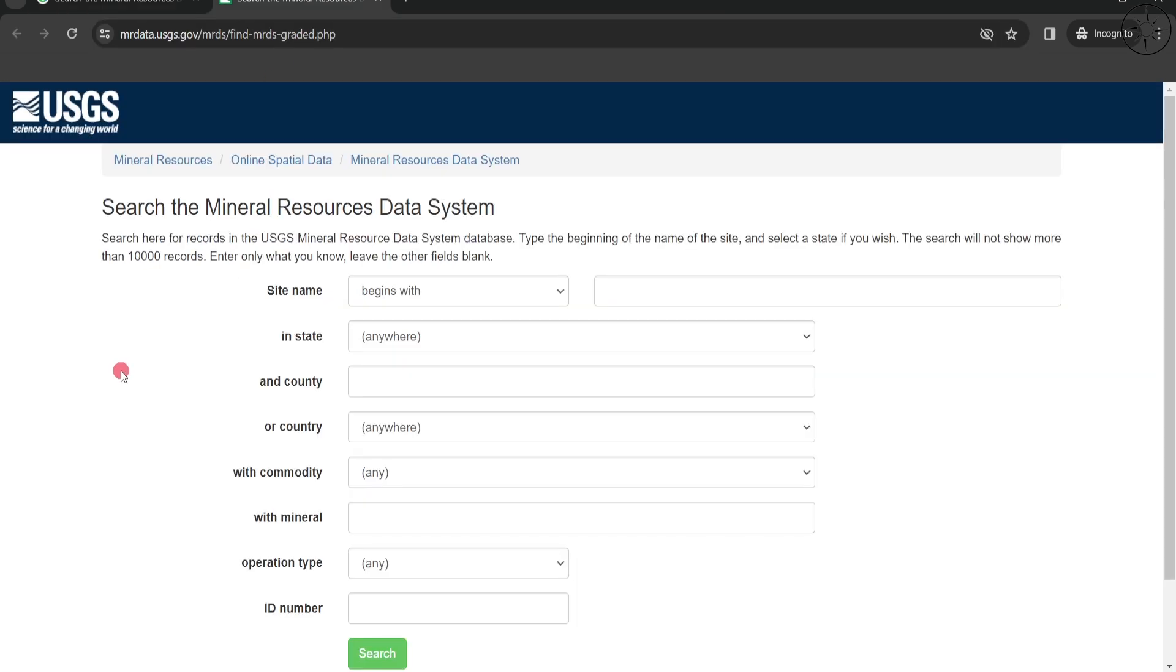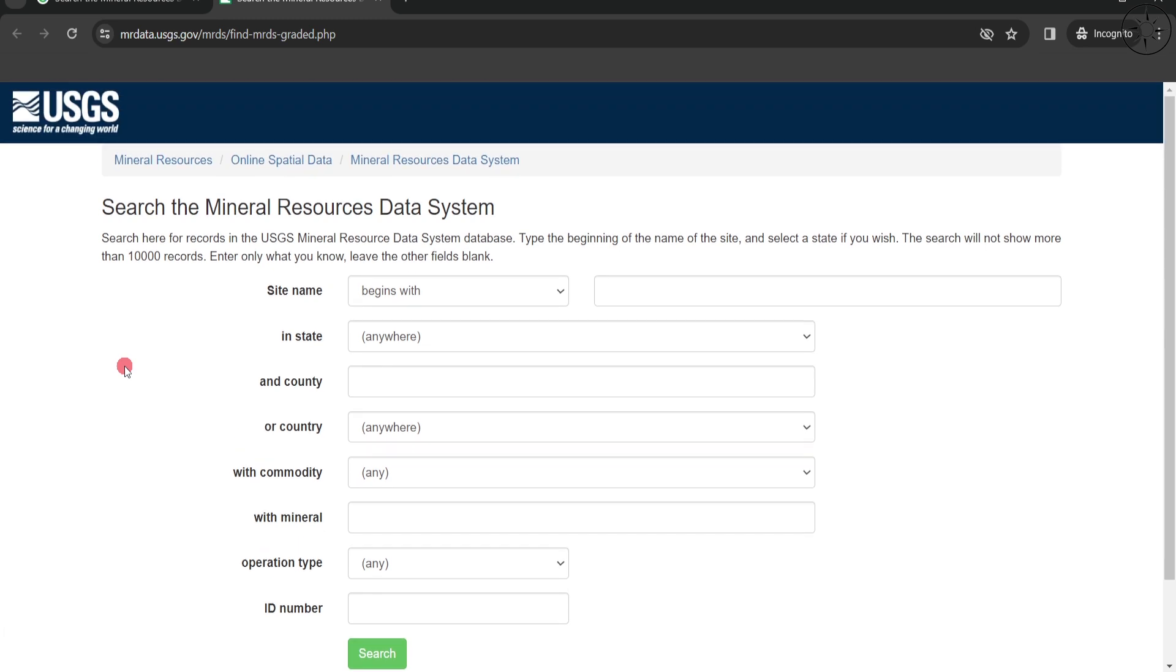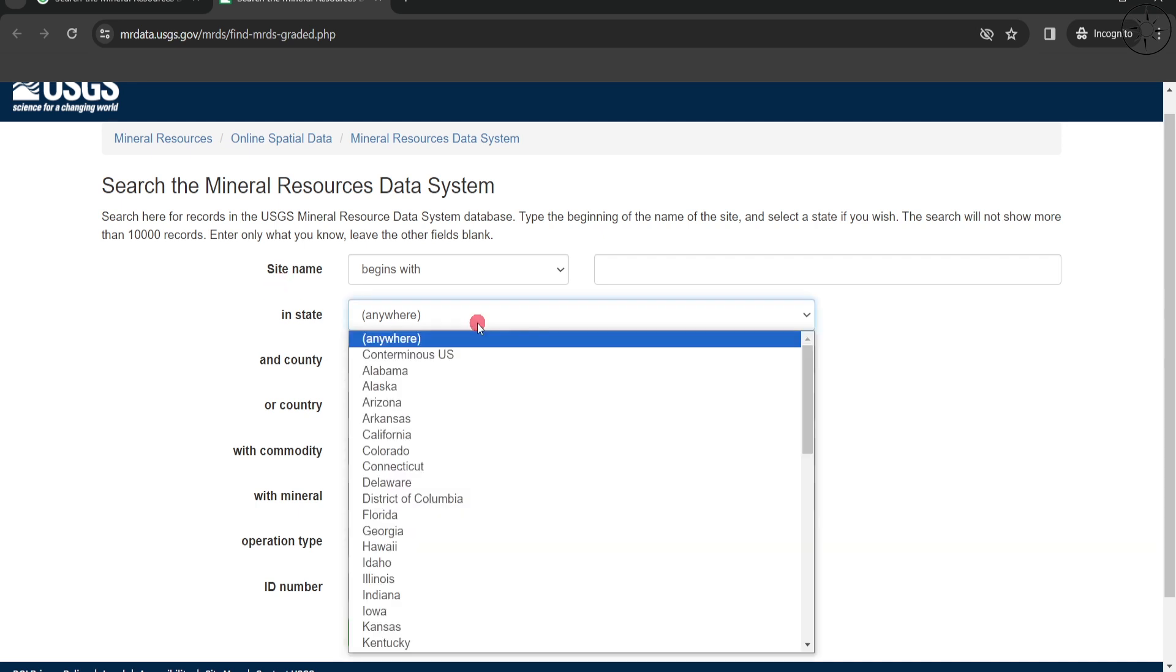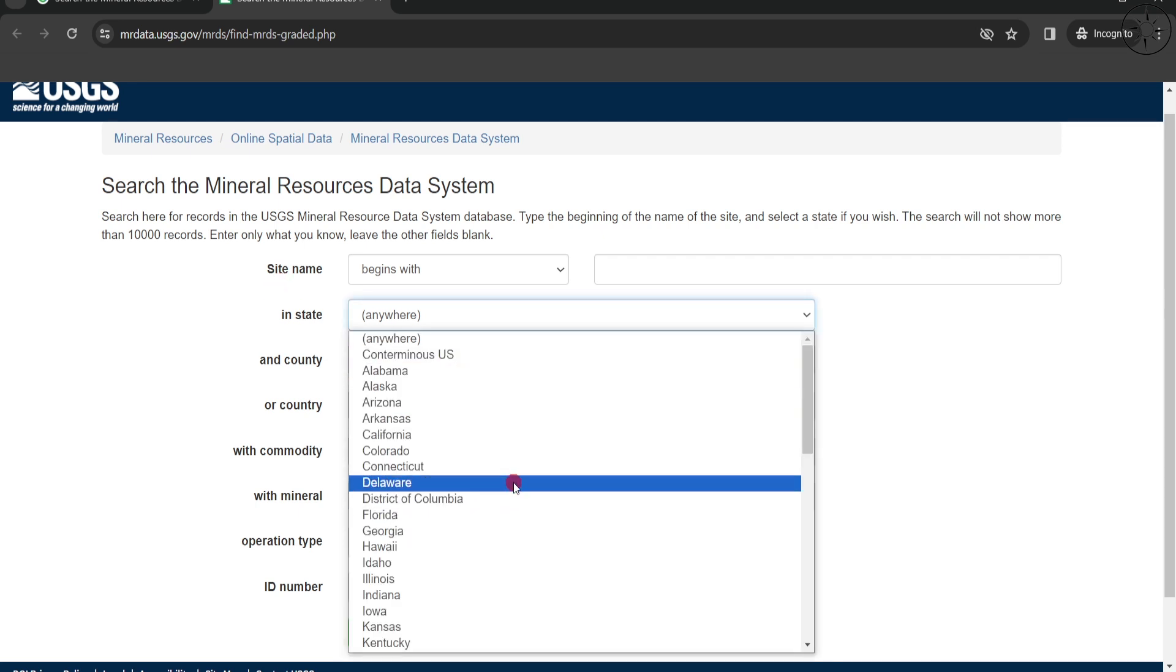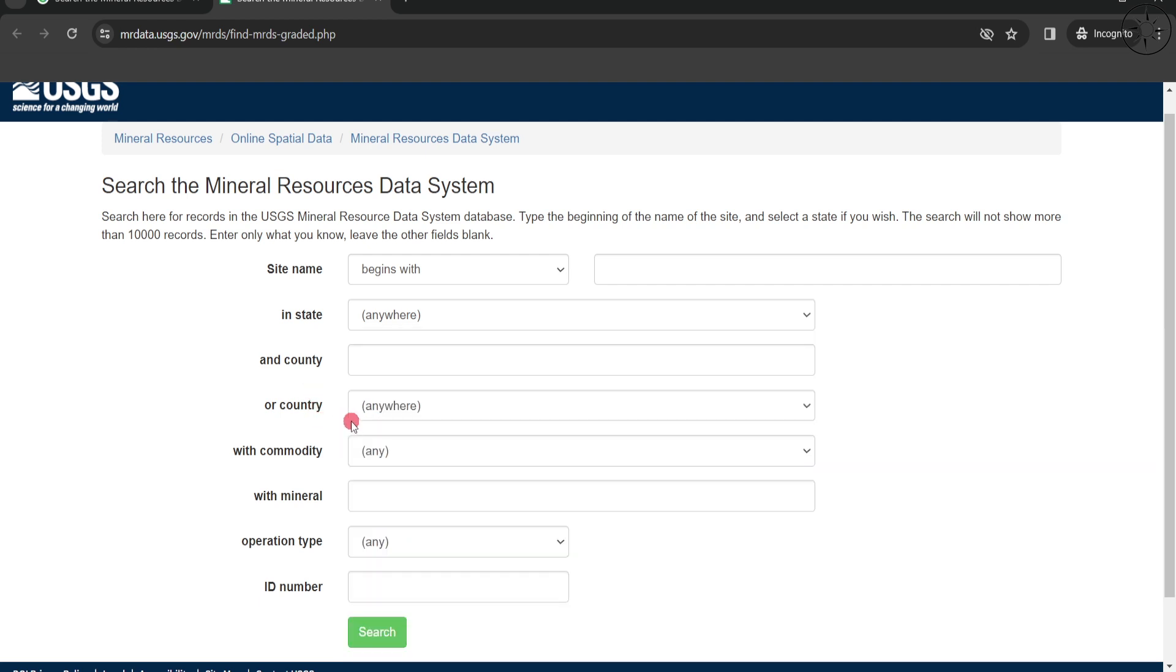You'll be redirected to this page where you can define where you want to get your data from. You can start with the site name - if you want data from the US, you can choose your state from this list. But let's imagine we want data for another country. Let's take the example of Canada.